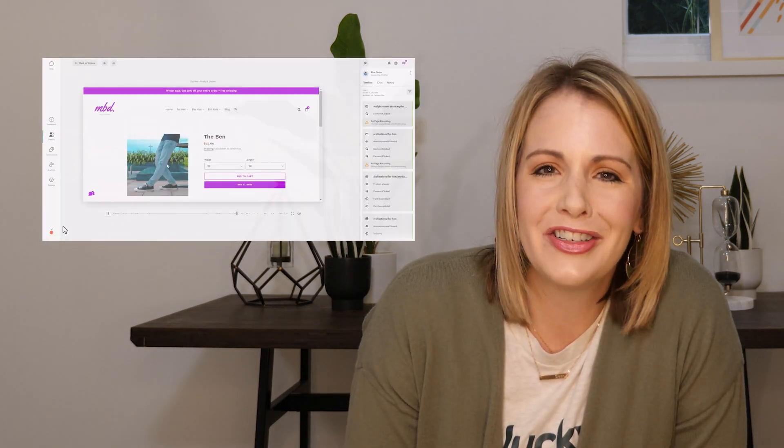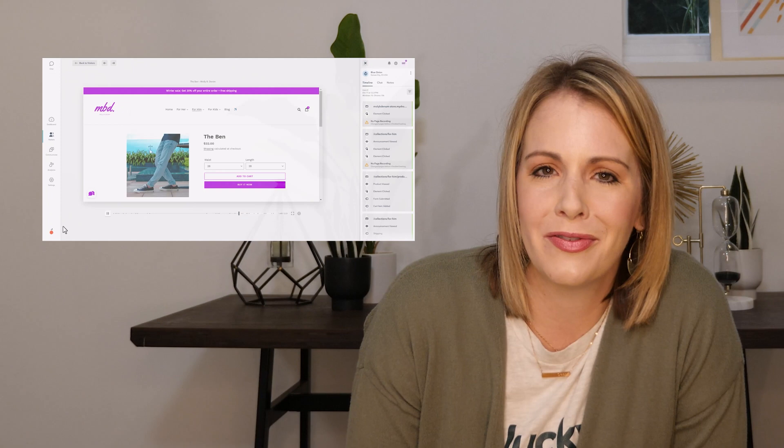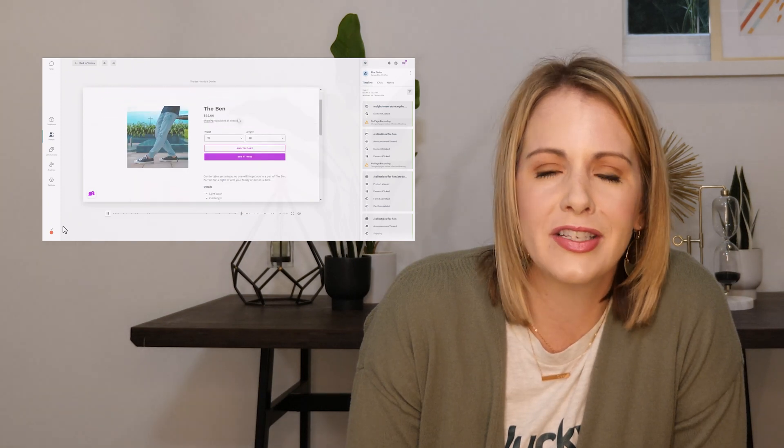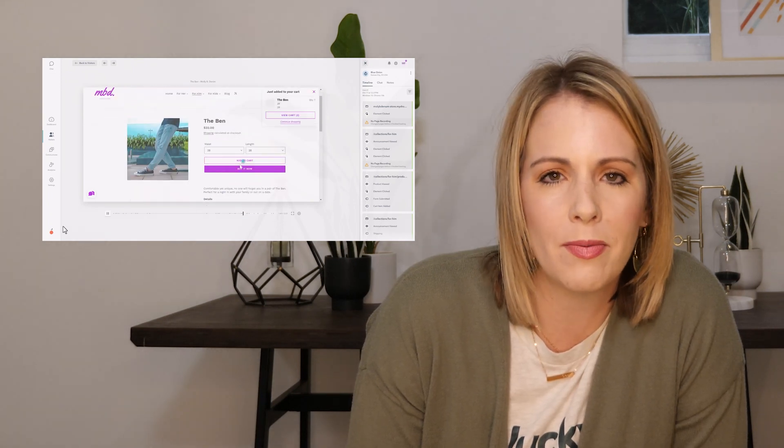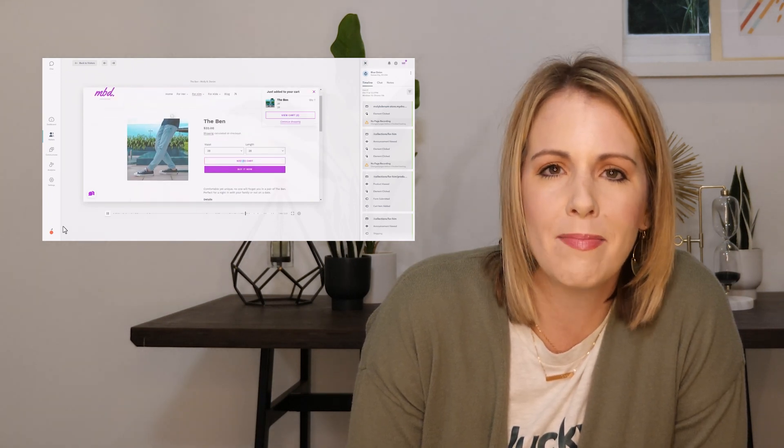Let's say in GA, you notice a large number of website visitors bouncing from a specific page. With Lucky Orange, you can watch session recordings to understand why those people may have bounced and make meaningful improvements.